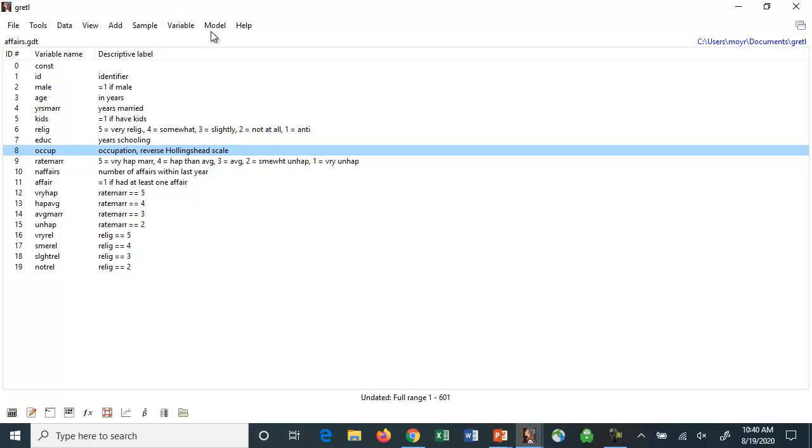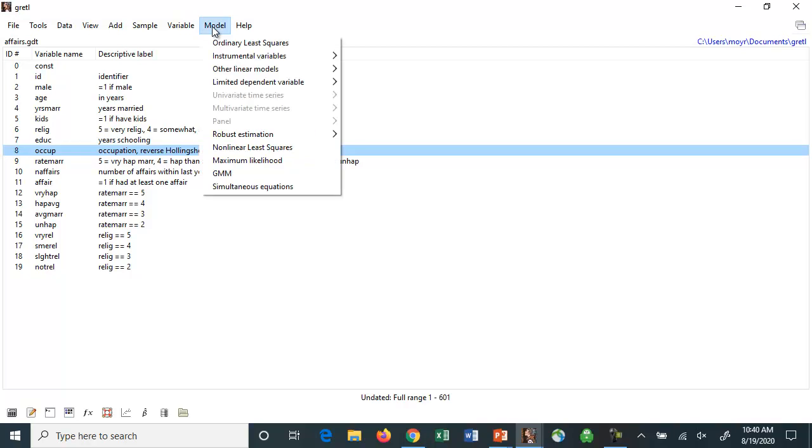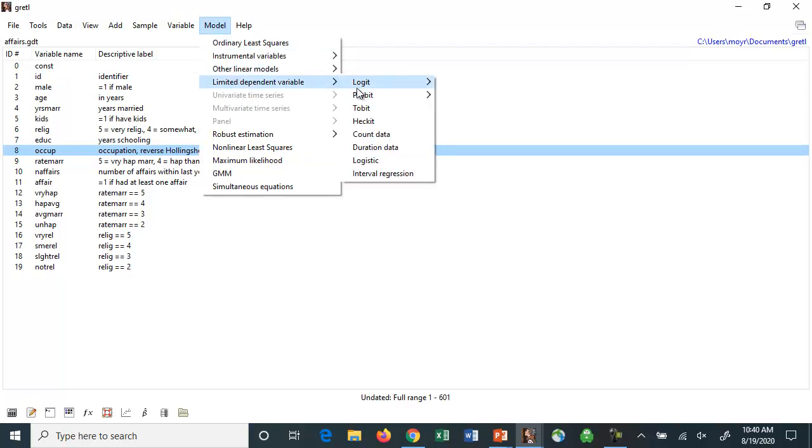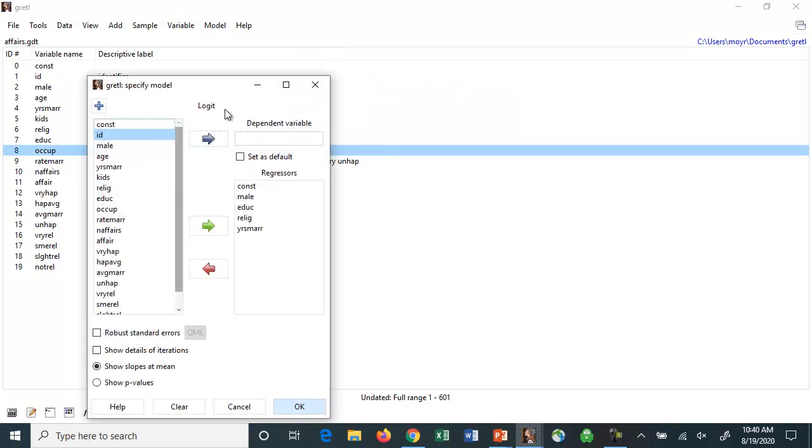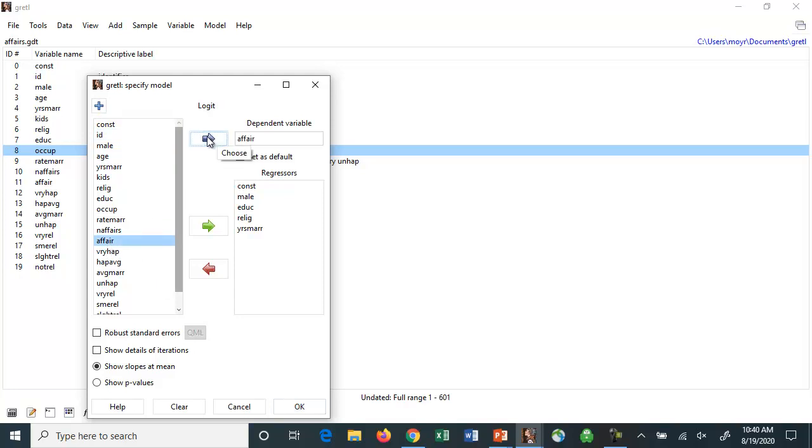So we can estimate these models. Instead of running a regression, we can use something like Logit, and we can choose binary choice. And you put the data in the same way you normally would. So for affair, we're going to put that in as the dependent variable. And we're going to put in some independent variables. I've already put these in here.